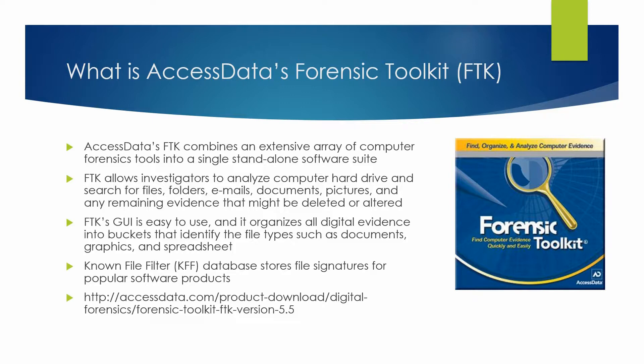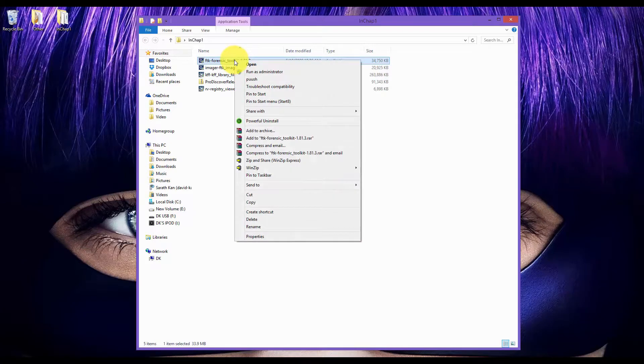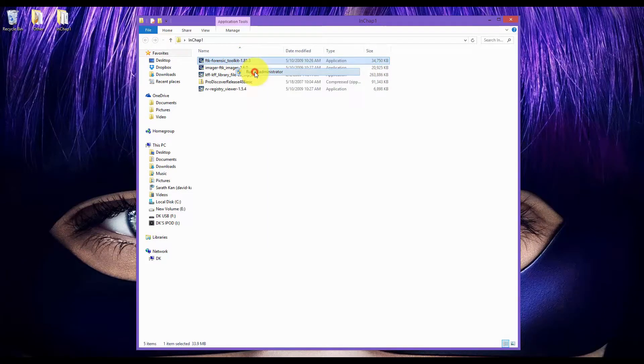Now let me show you how to install AccessData Forensic Toolkit. First, click on FTK Forensic Toolkit and run it as admin.